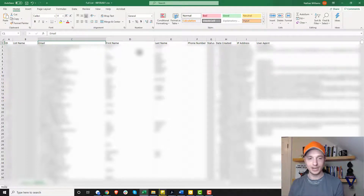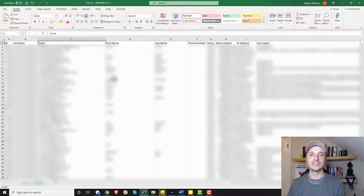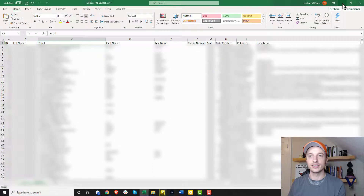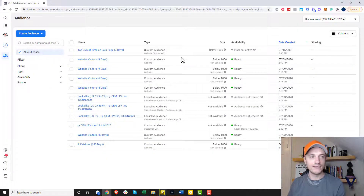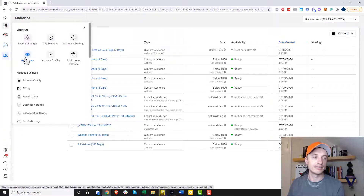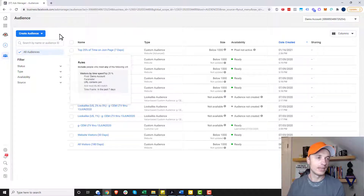As much data as possible is what you want to provide to Facebook, so export as much as you can before uploading. I have an email list here that I'm going to upload as an example — I've blurred everything out because it's sensitive material, but you get the idea of the type of content it contains. Then you want to come over to the Facebook Ads Manager and go into Business Tools, then go to the Audiences area.